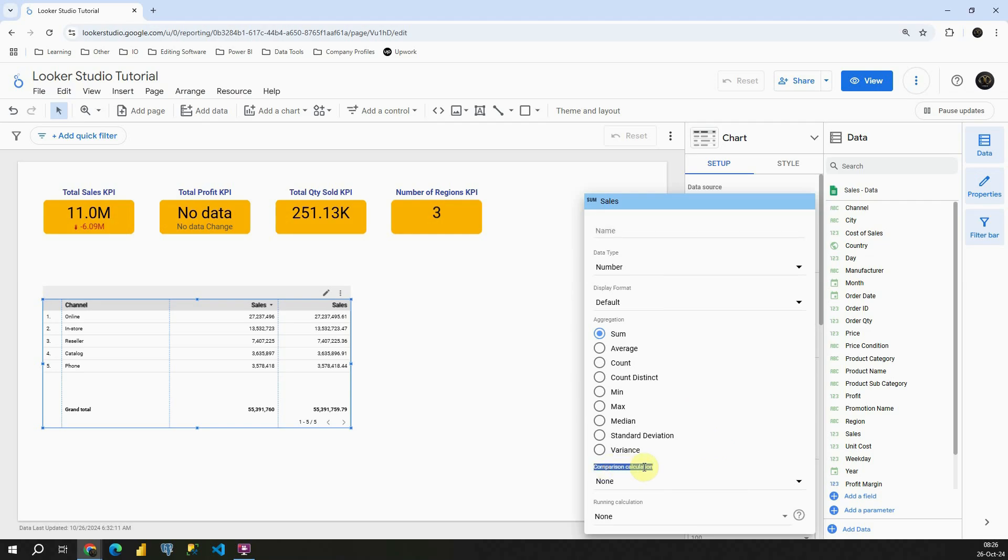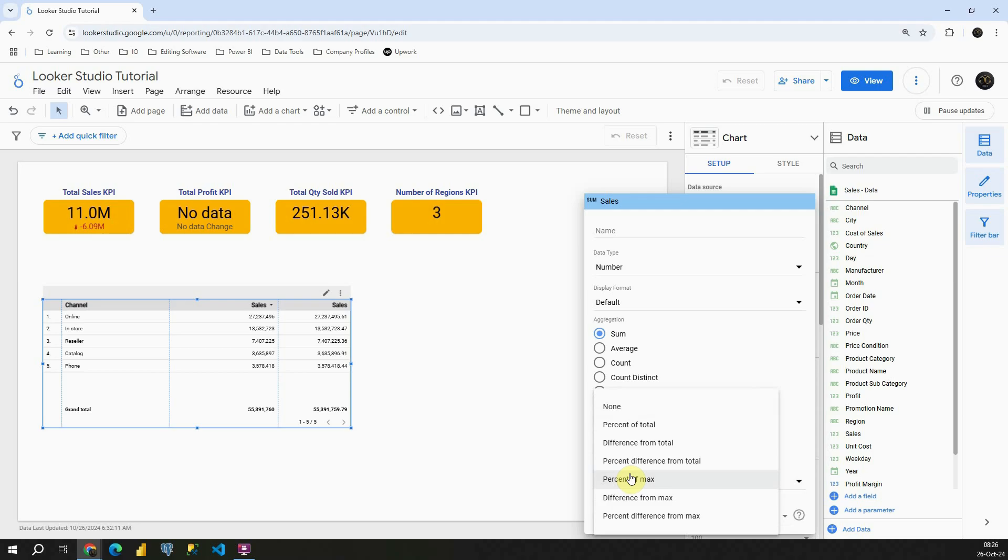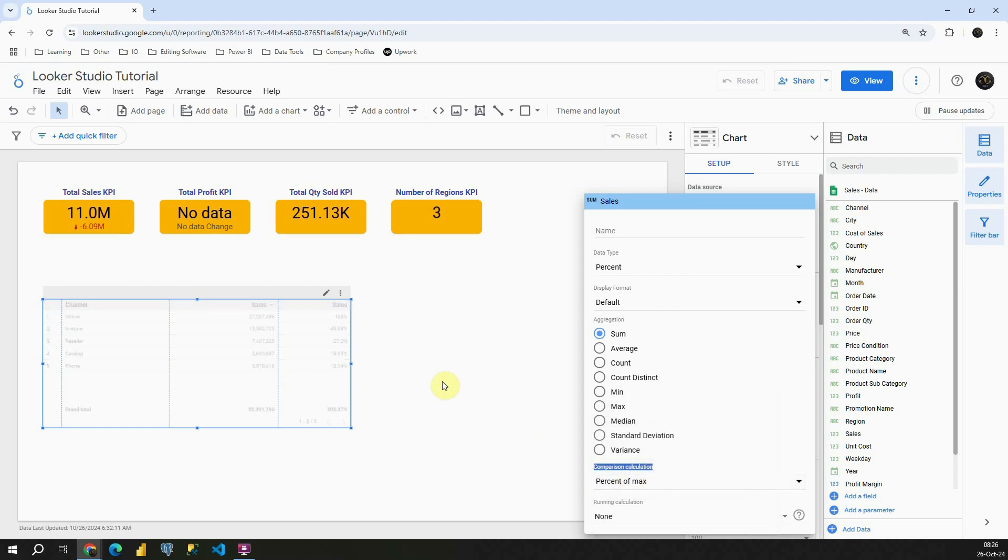And again we will be able to see comparison calculation. Instead of none, this time we will be using percent of max. If I click on that, let's see what we get here.